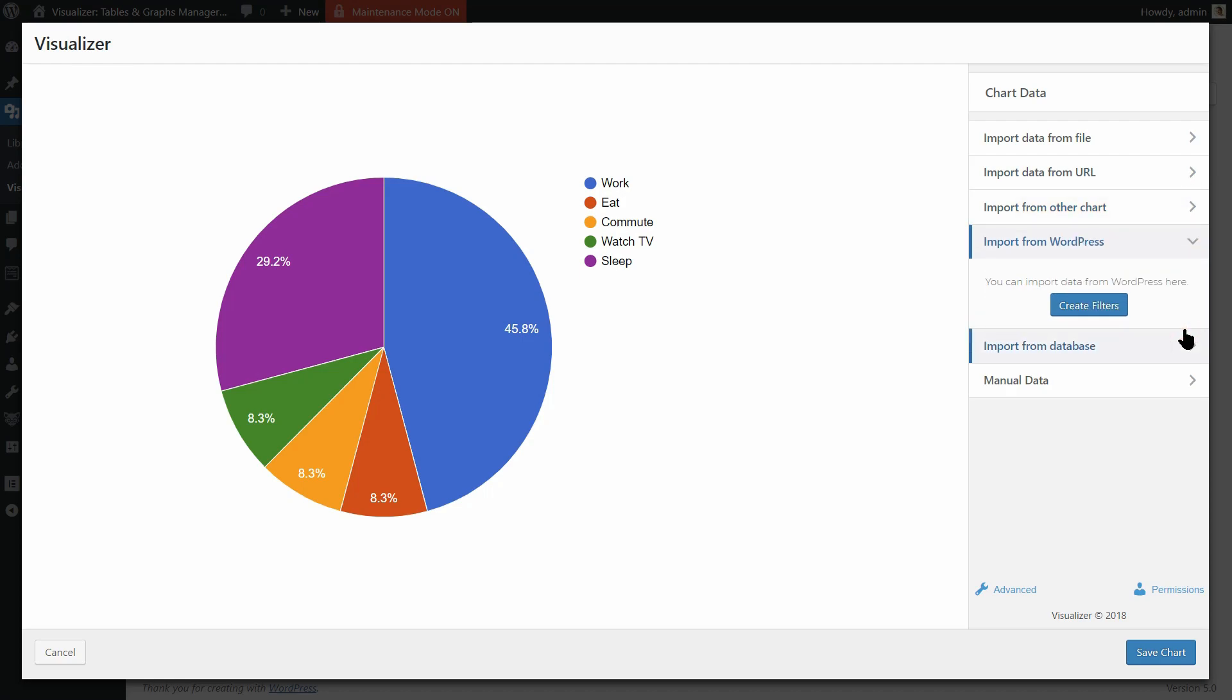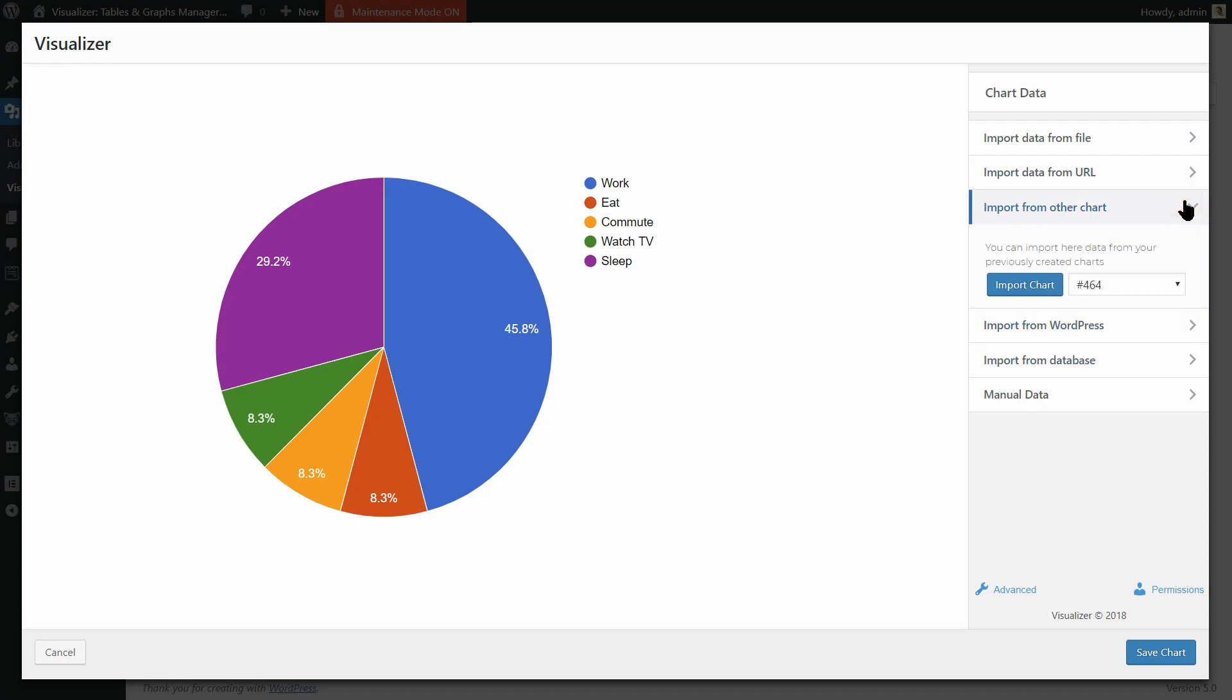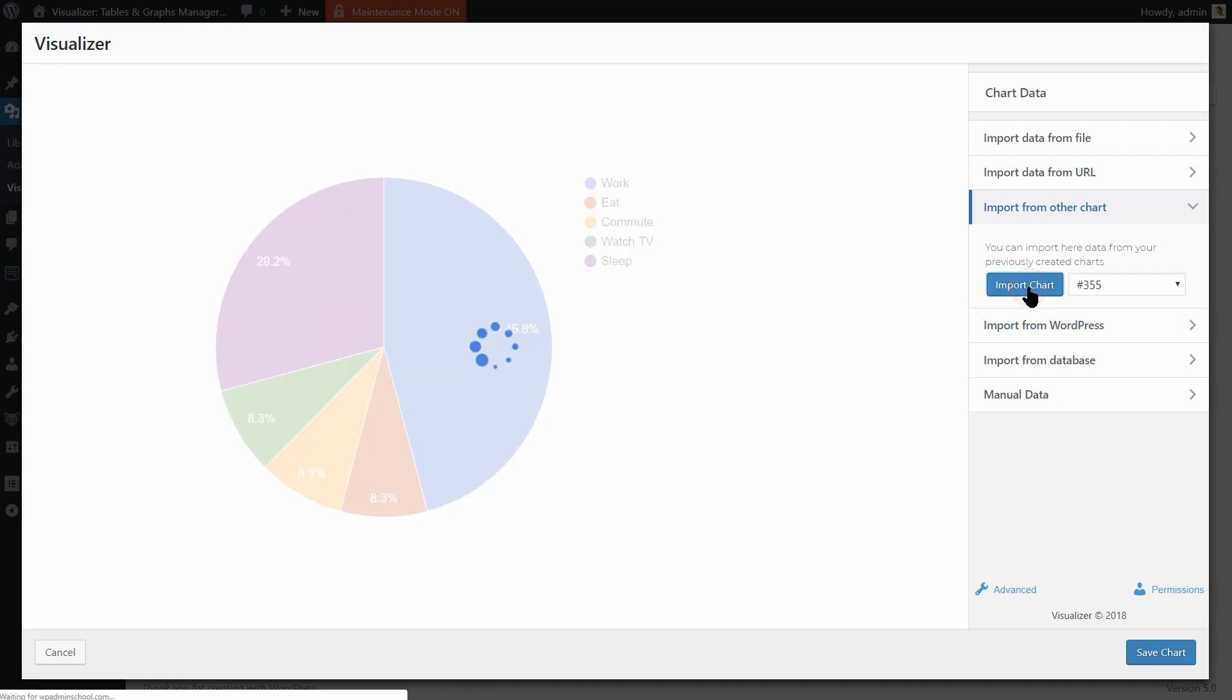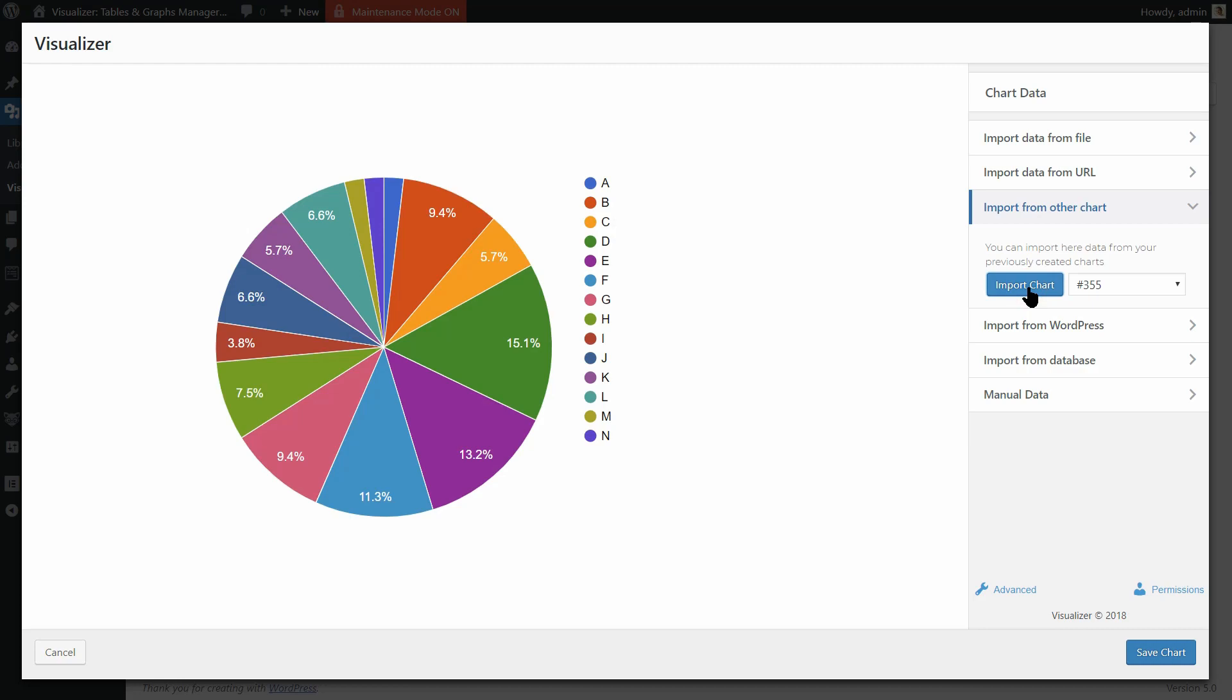First, let's see how to import data from other charts. Simply select the chart you want to import data from in this drop-down and click Import Chart. Pretty straightforward, right?